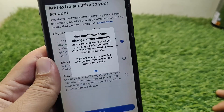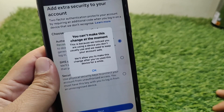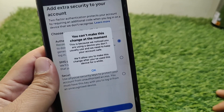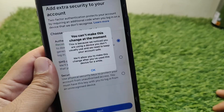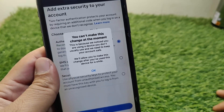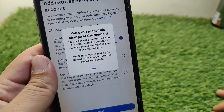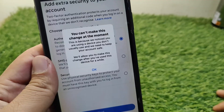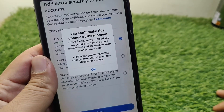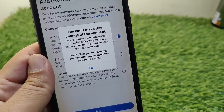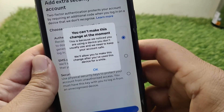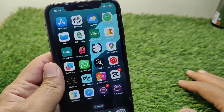If you are trying to make some changes on your Facebook account — like changing your password or changing your email address — but you're facing this message and you're unable to make changes, here I will show you how to fix it. Watch this video till the end.